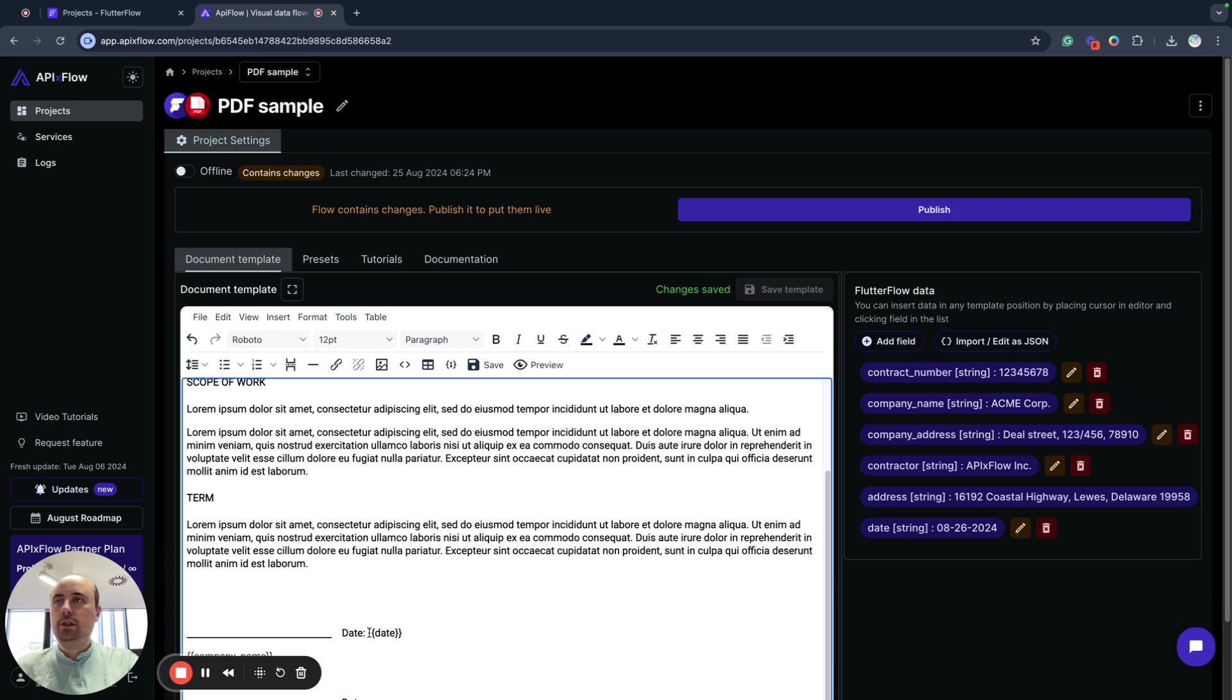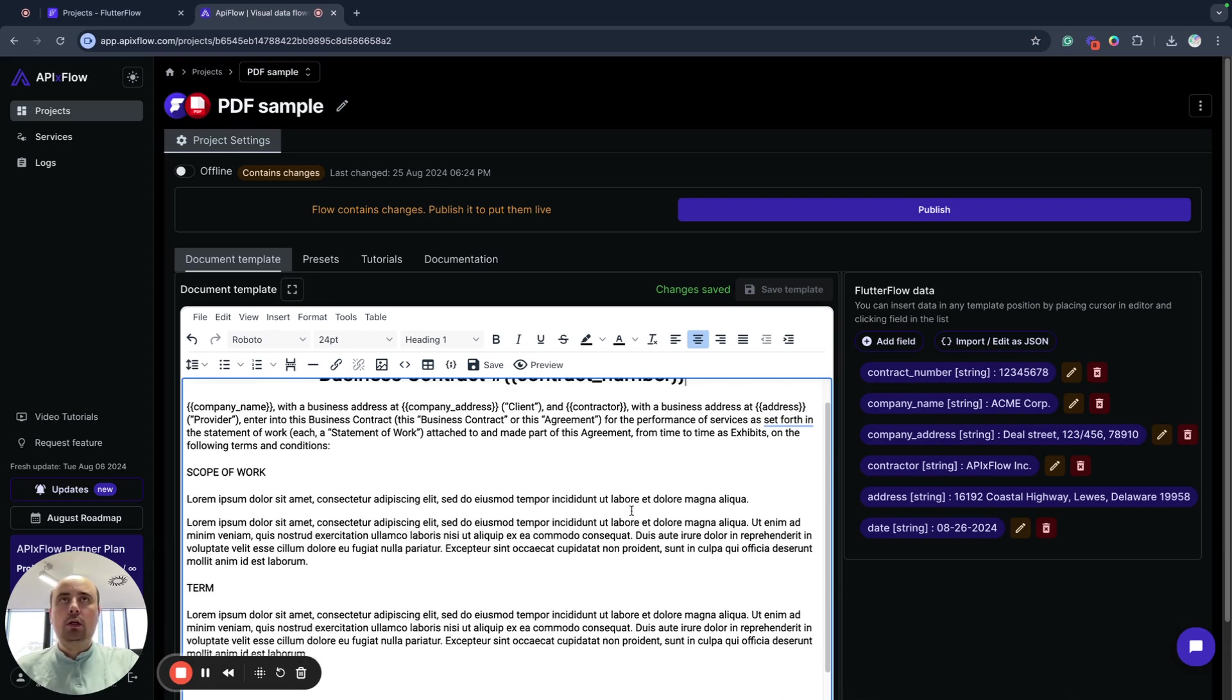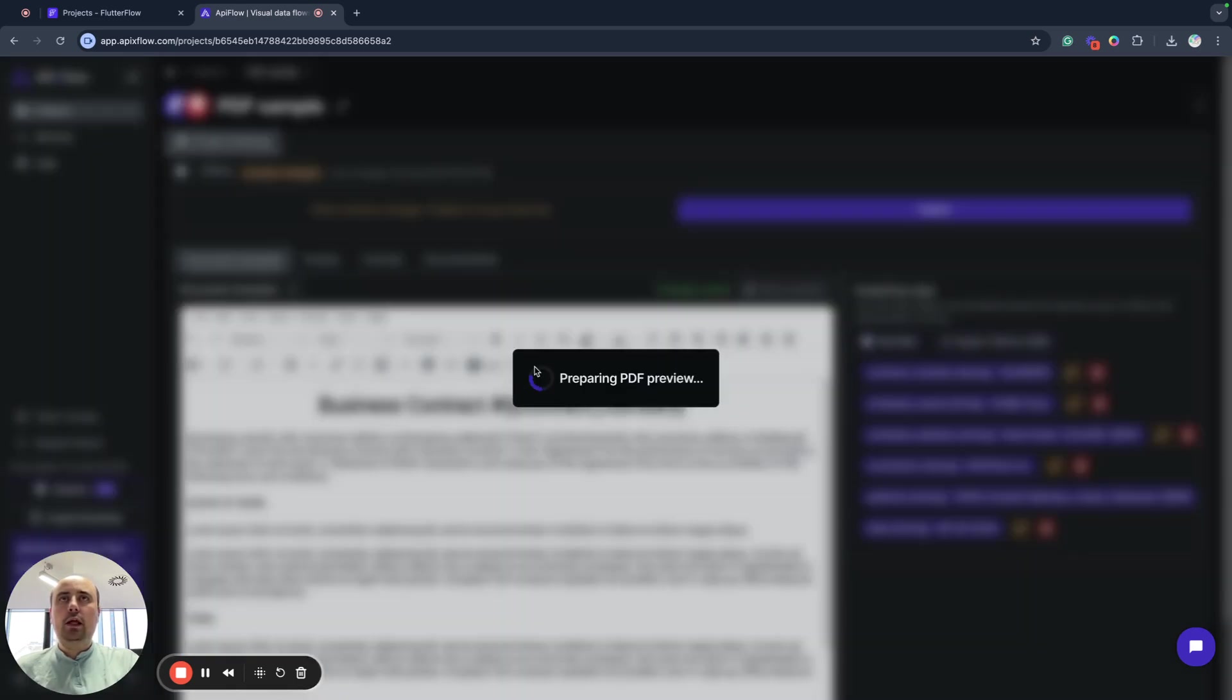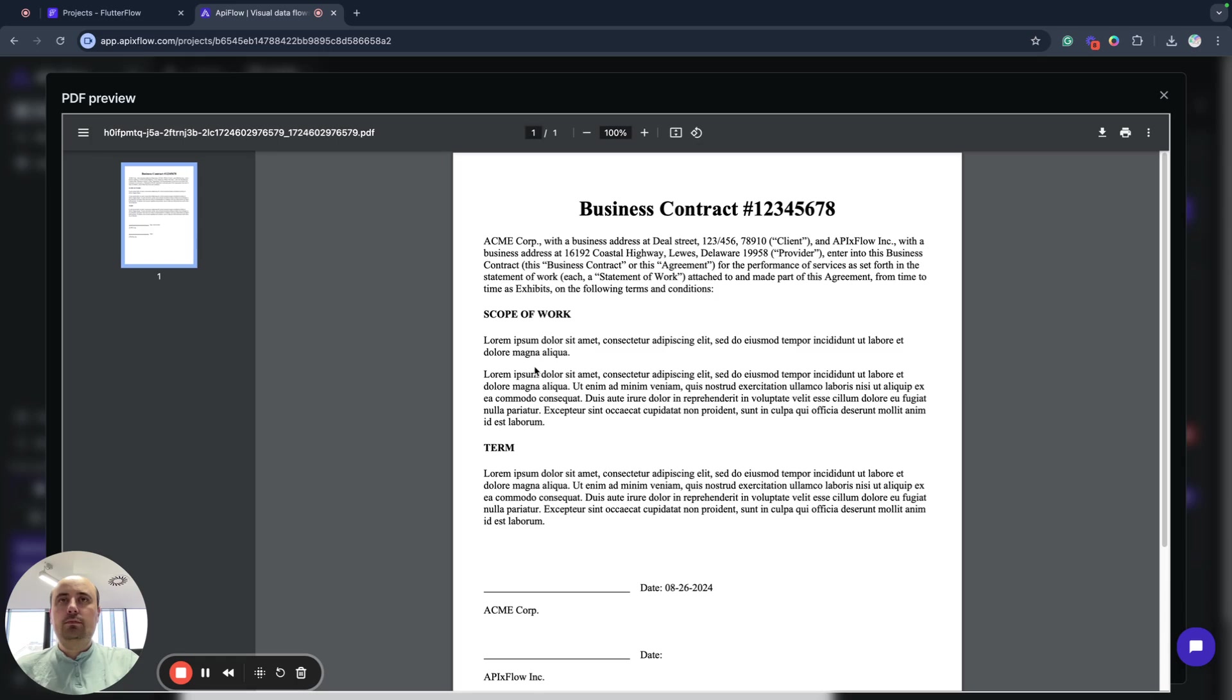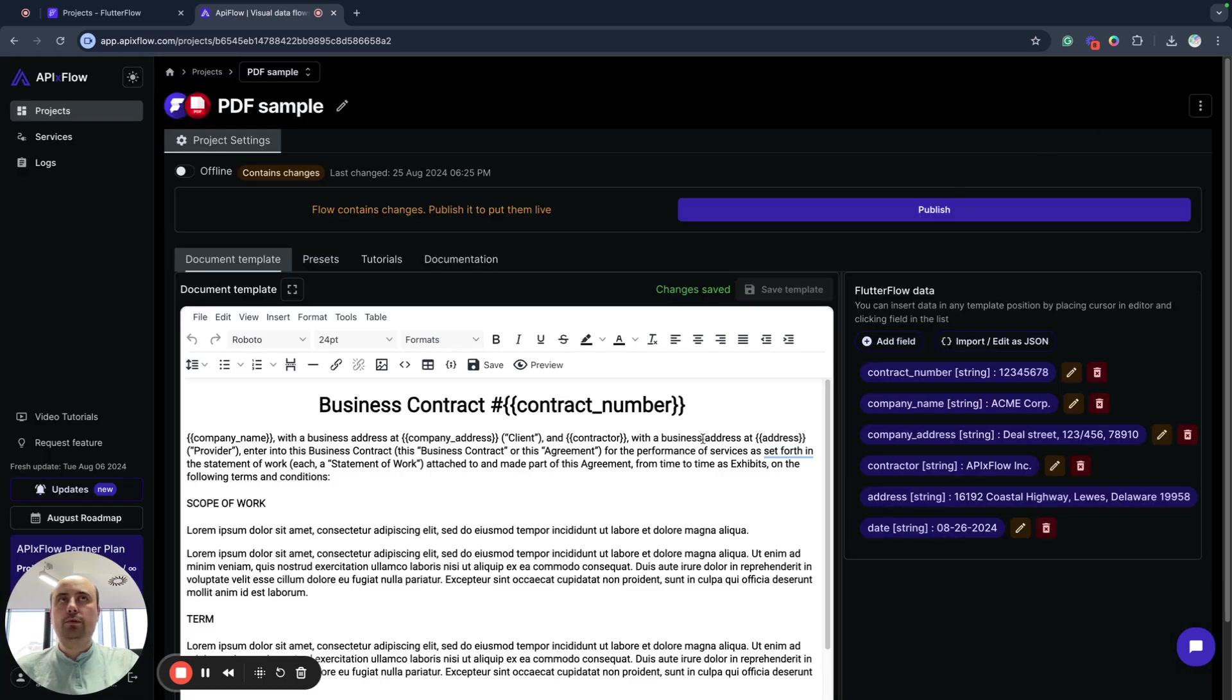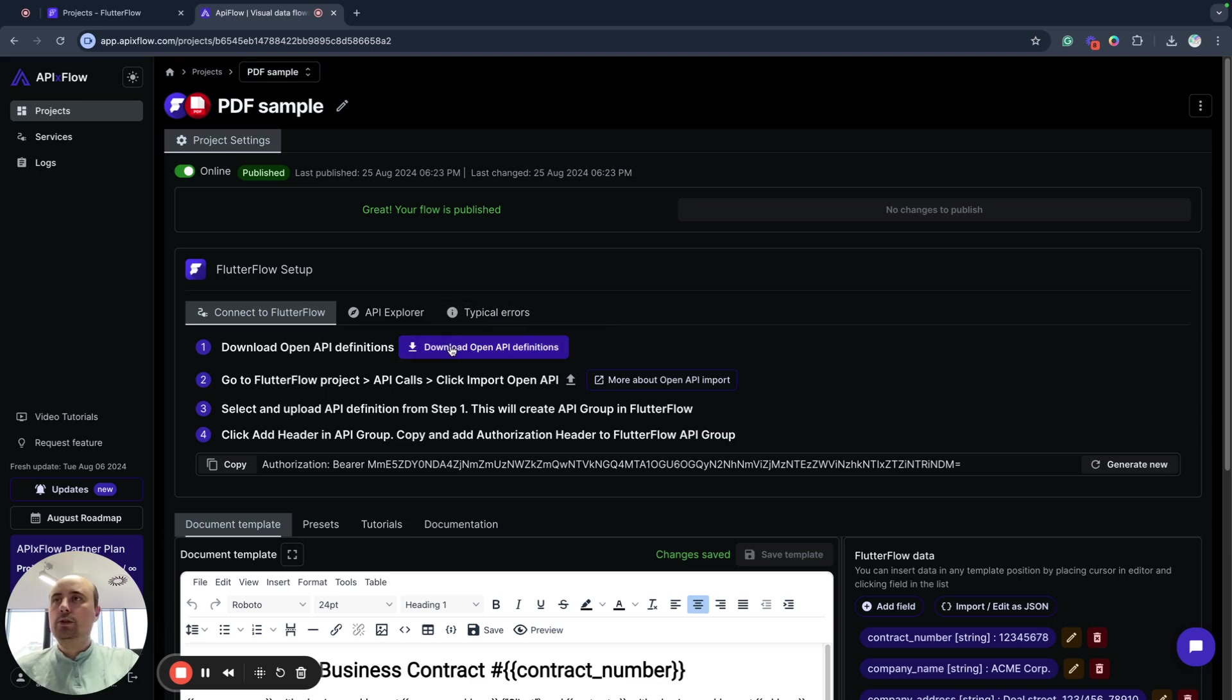As you can see, there will be a placeholder for my data. And in the same way, we have placeholders here and here. When I changed my template, I need to save it and I can render preview. As you can see, I have my date here and all my data already put into my document when I generate preview. Next step is to publish my project and this will allow us to integrate this generation flow with my project in Flutter Flow.